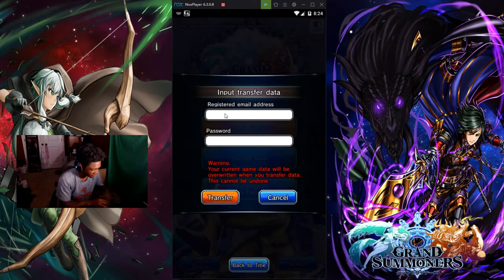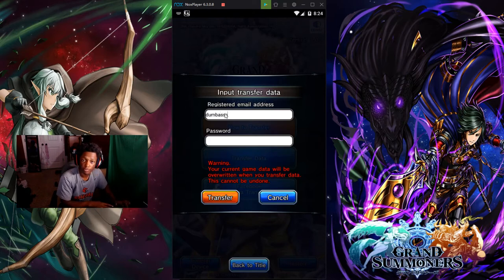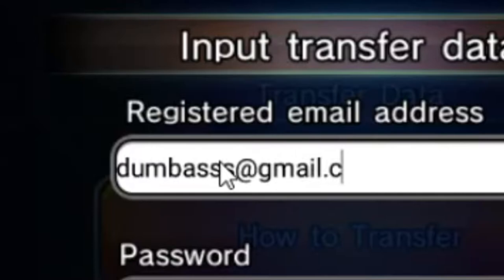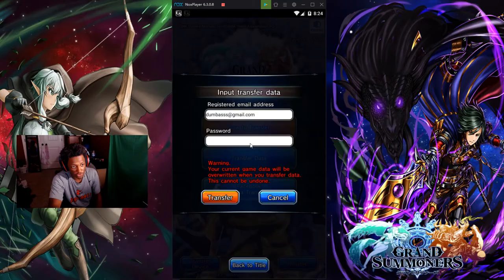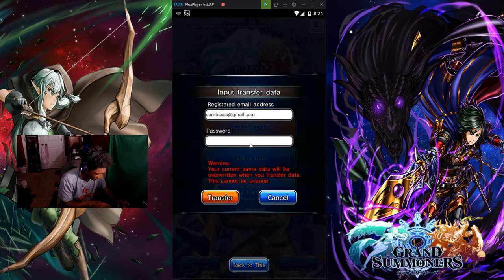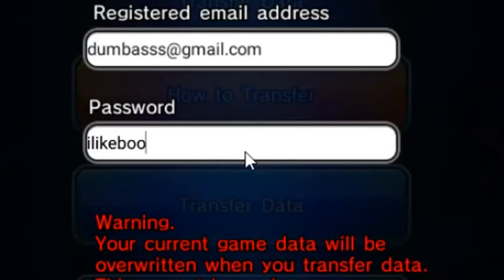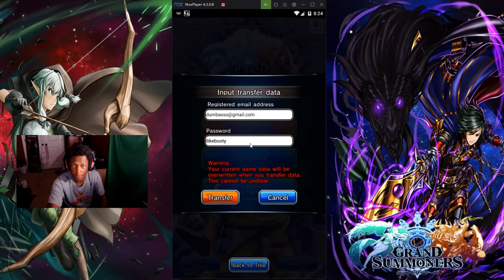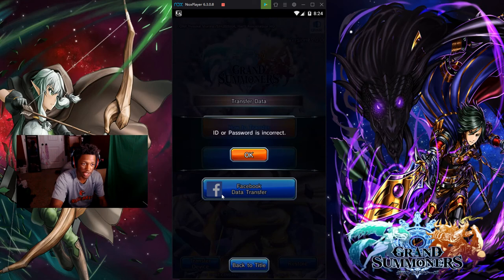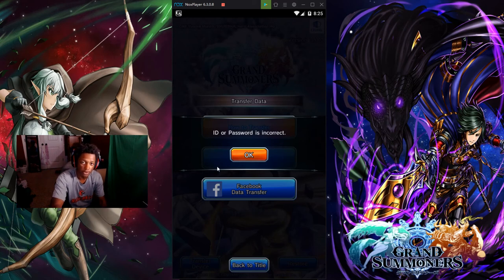Then you want to type in the password and the email correctly, and click Transfer. Once you transfer that data, if it wasn't the right ID or password it won't pop up correctly — but with the right credentials it will pop up with your account, your level, and your ID name. Thank you.